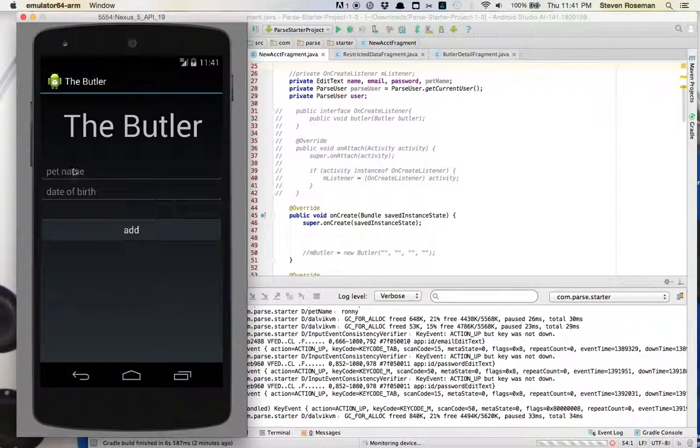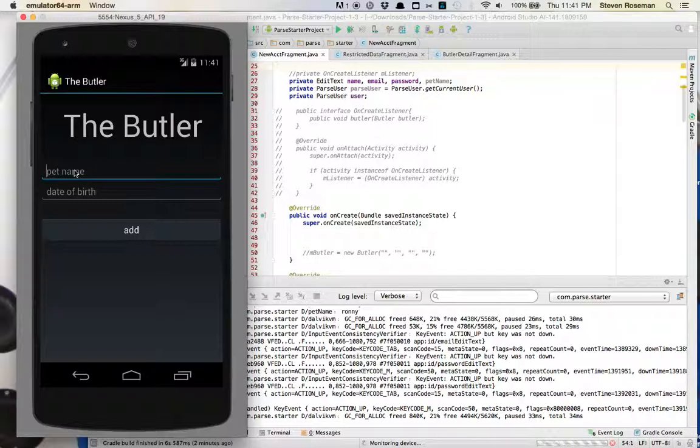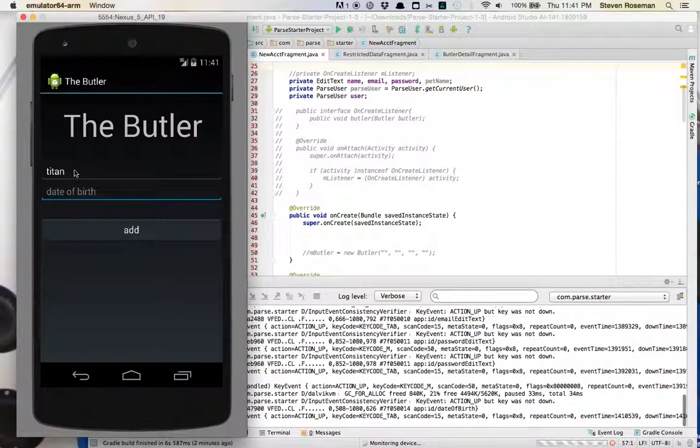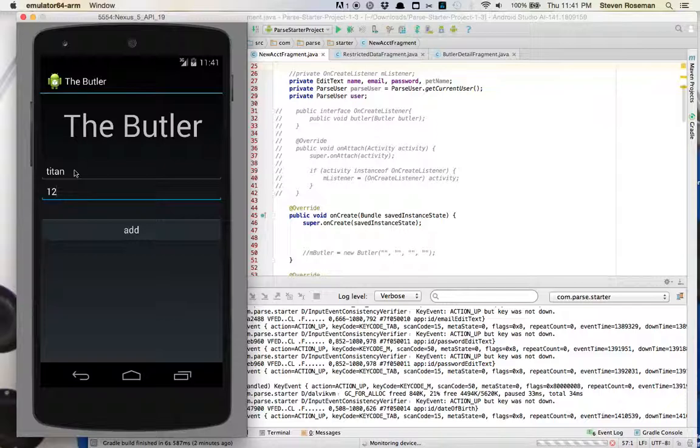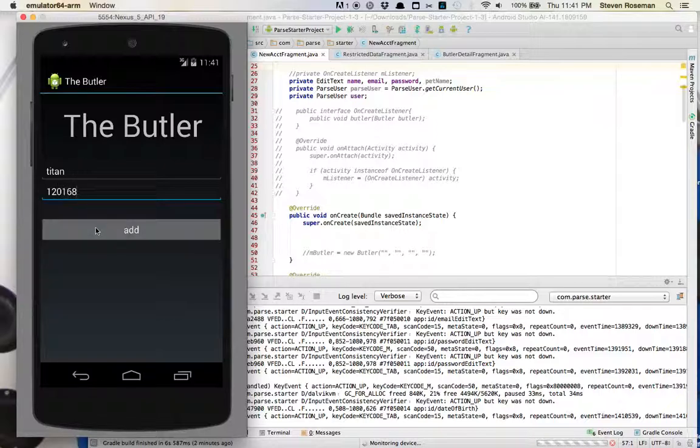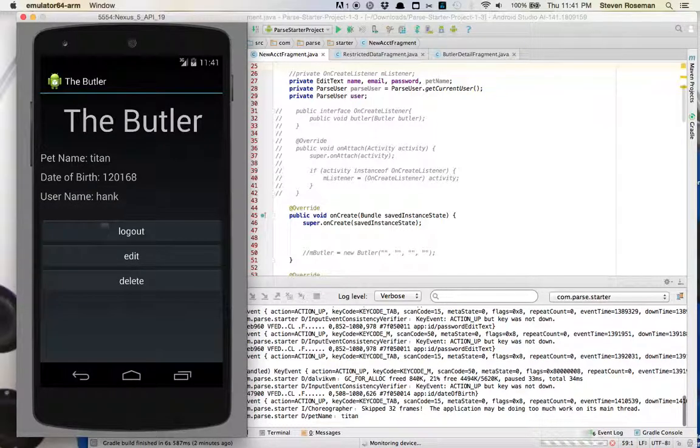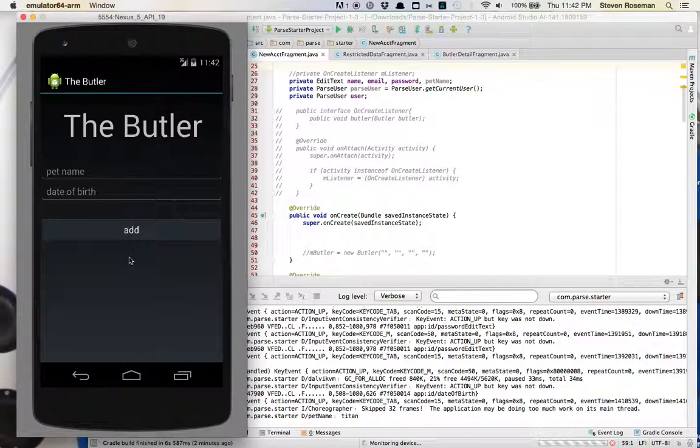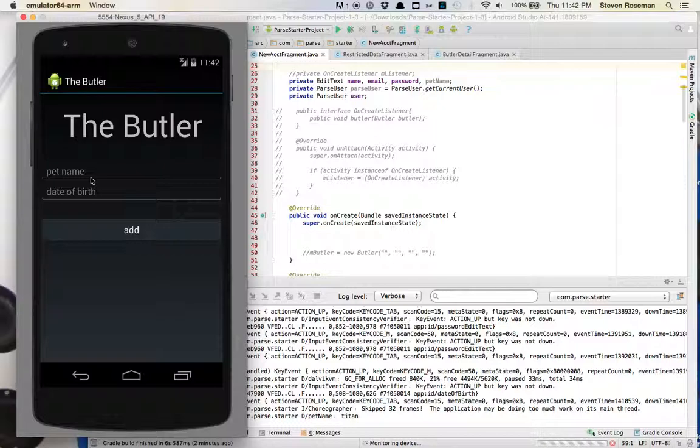Alright, so Hank has a pet called Titan, and Hank's date of birth is 12/01/68. So we have Hank, 12/01/68, and Titan. We can edit those same pieces of data.